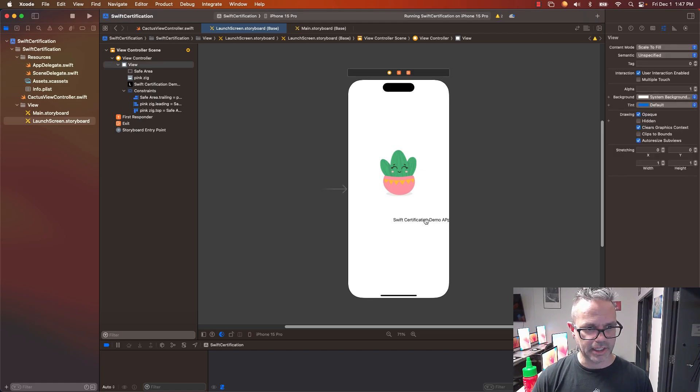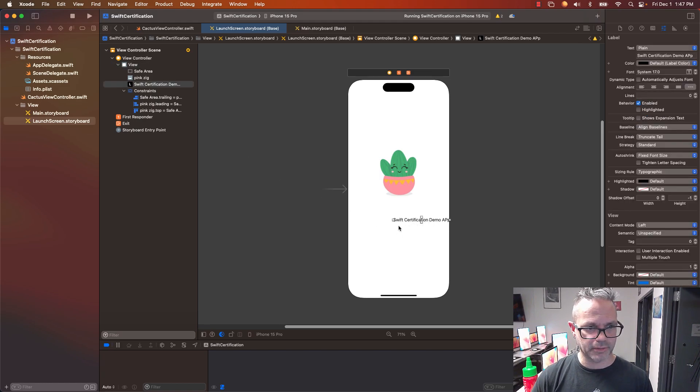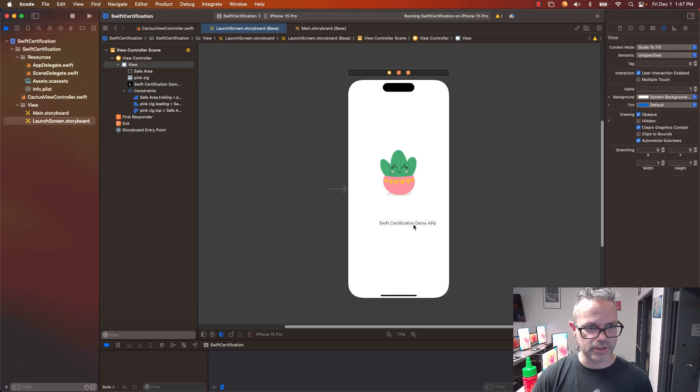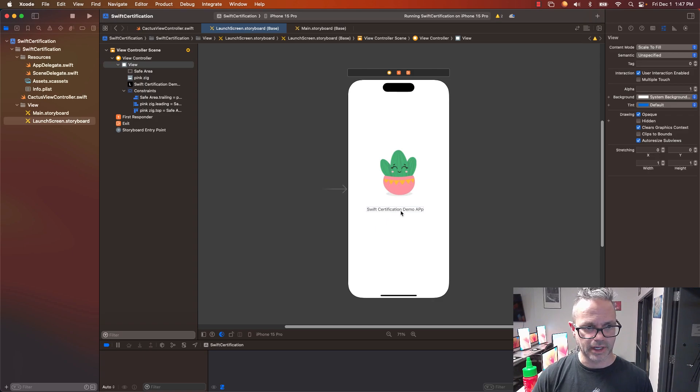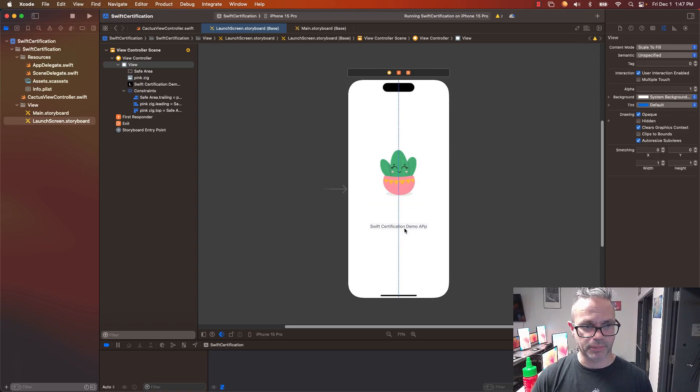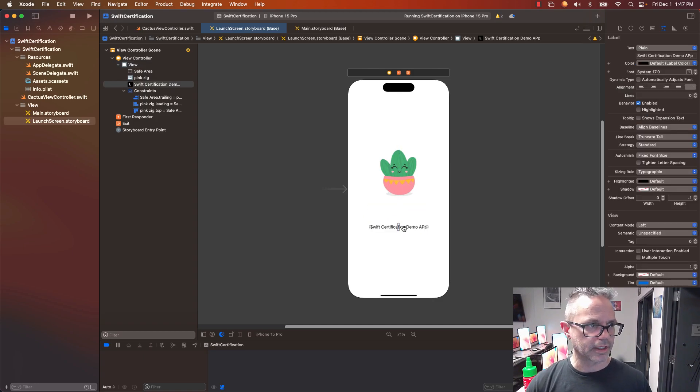So I'm going to click on this again. I'm going to drag it right here so it's got this nice little line. It's right there in that blue line. Okay.